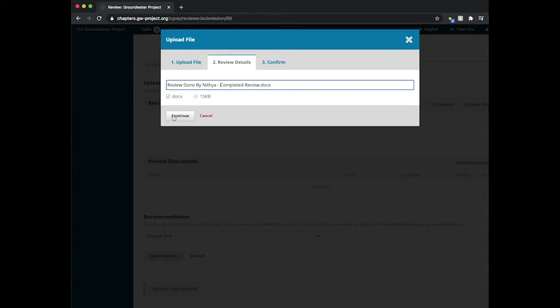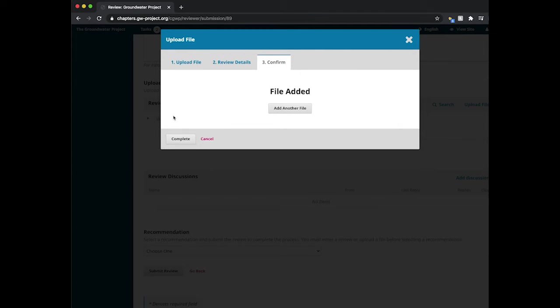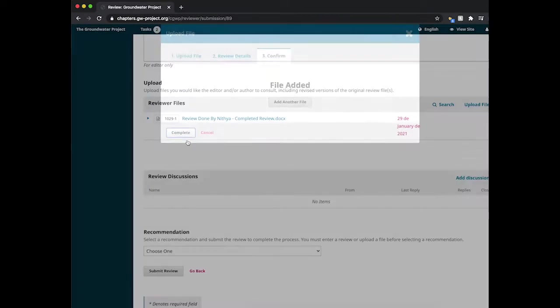Once I hit continue, the file will be added. If I don't have any other files to add, I can go ahead and select complete.